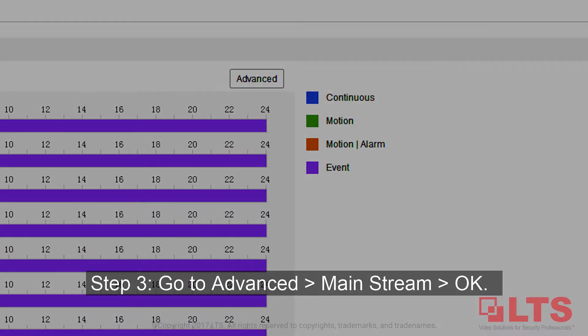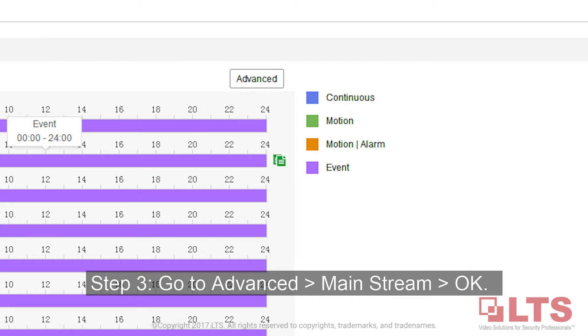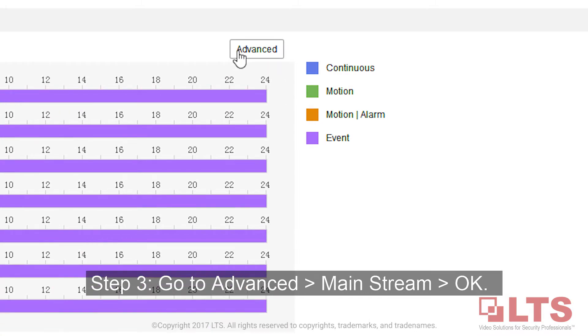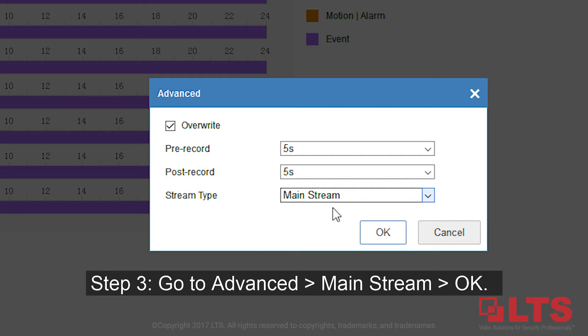Step 3: Go to Advanced, select Mainstream, then click OK.